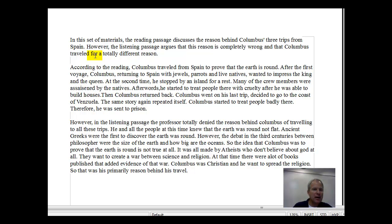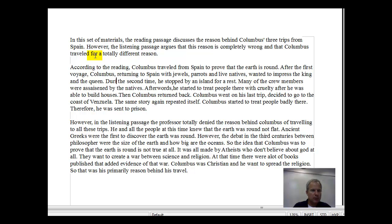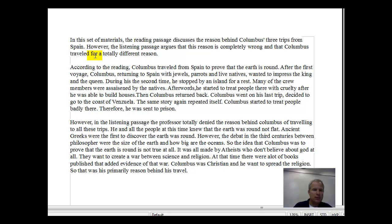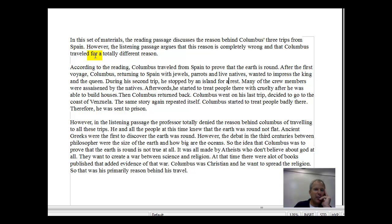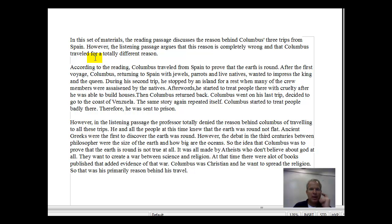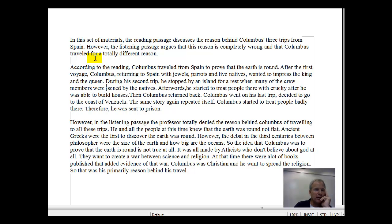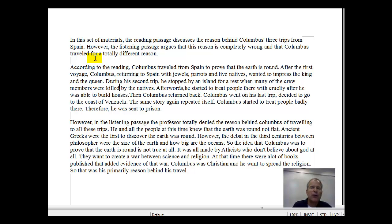During his second trip, he stopped by an island to rest. When many of the crew members were killed by the natives. You should use the word 'killed' here, not 'assassinated.' Typically, 'assassinated' refers to someone killed for political purposes — probably the natives didn't do it for that reason. So just say the crew members were killed by the natives.